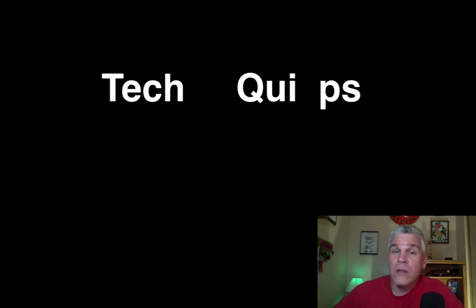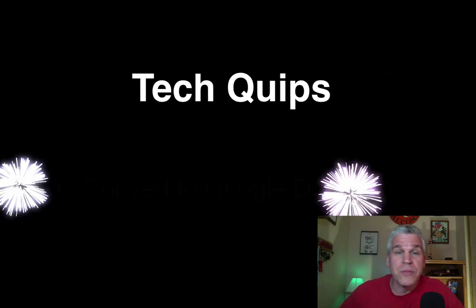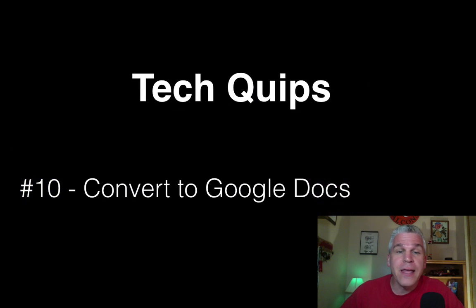Hello everyone, I'm Bob Furlong and welcome to Tech Quips number 10, Convert to Google Docs.